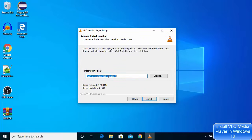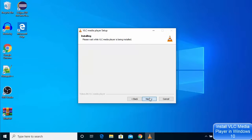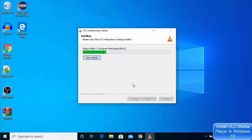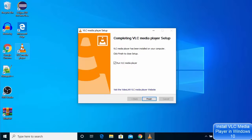This will be the location where VLC media player will be installed on your Windows 10 operating system. If you don't have a good reason to change this location, just click on the install button. It will take a few seconds to install VLC media player on your Windows 10 operating system. I will wait for the installation to complete.